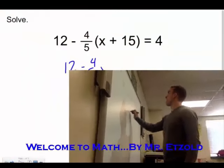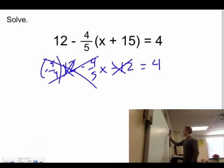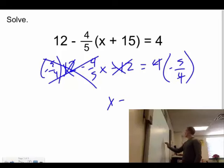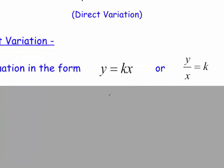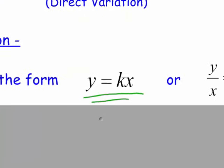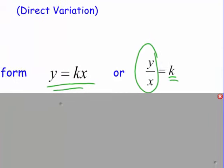We're talking about direct variation today, which deals directly with proportions. Direct variation is in the form y equals kx, or equivalently y divided by x equals k. That second form is important because to solve for k, we simply take y divided by x.